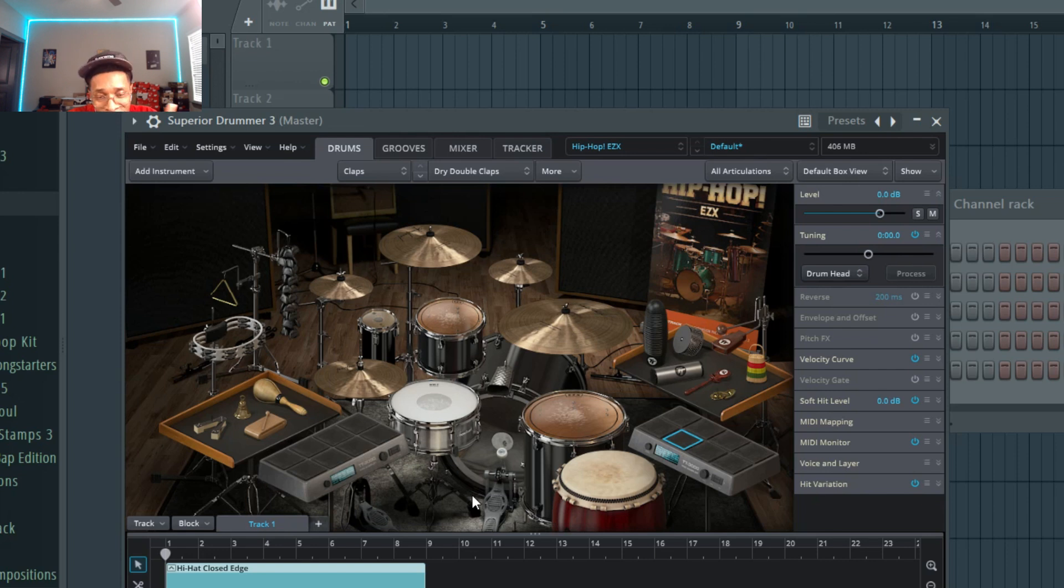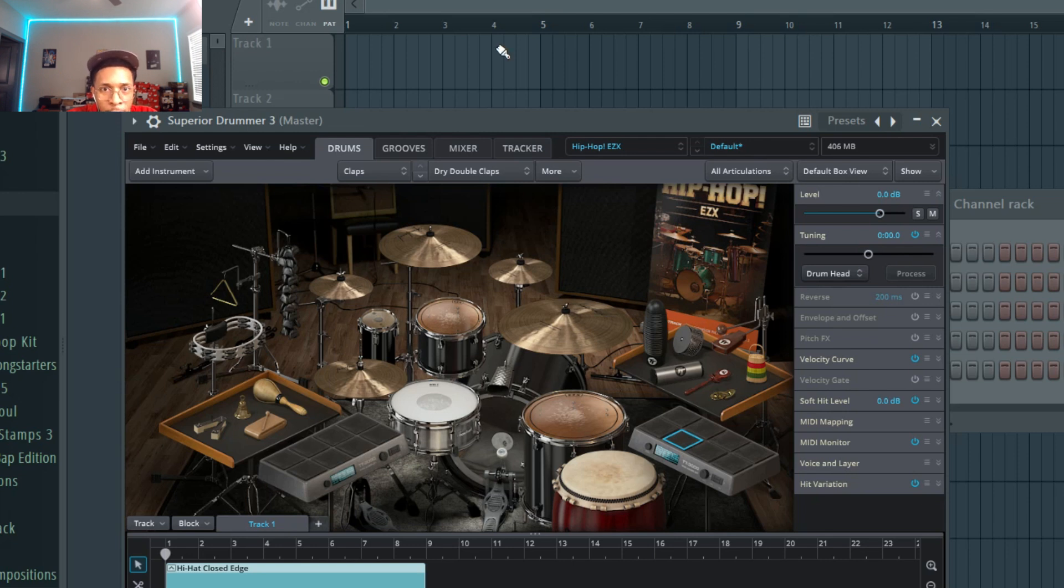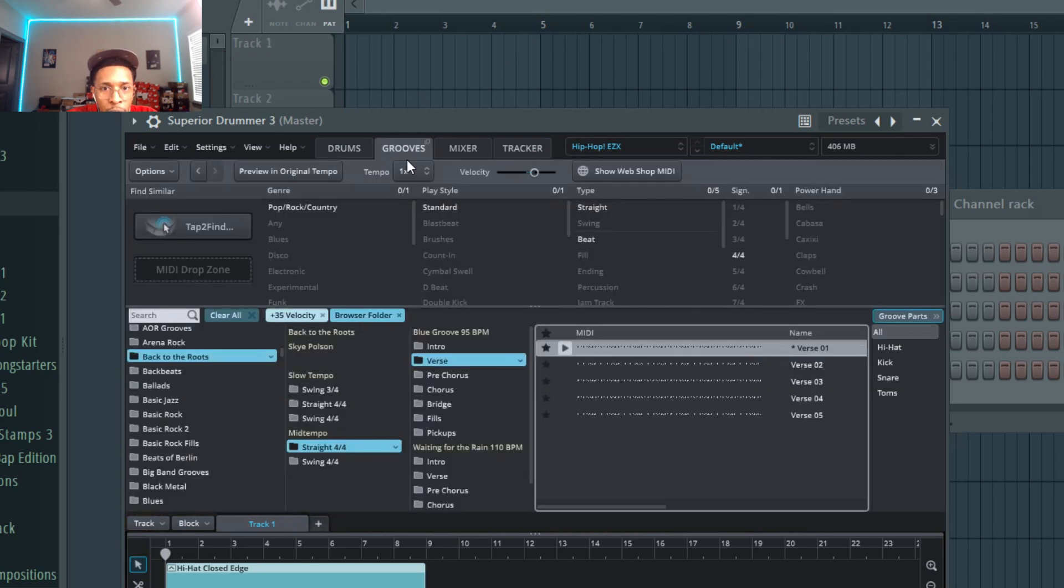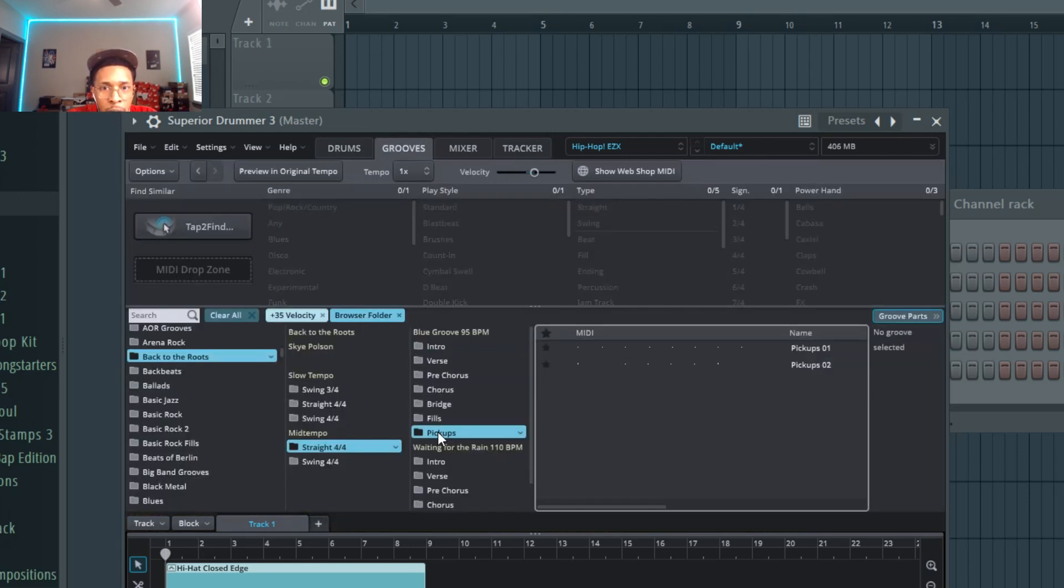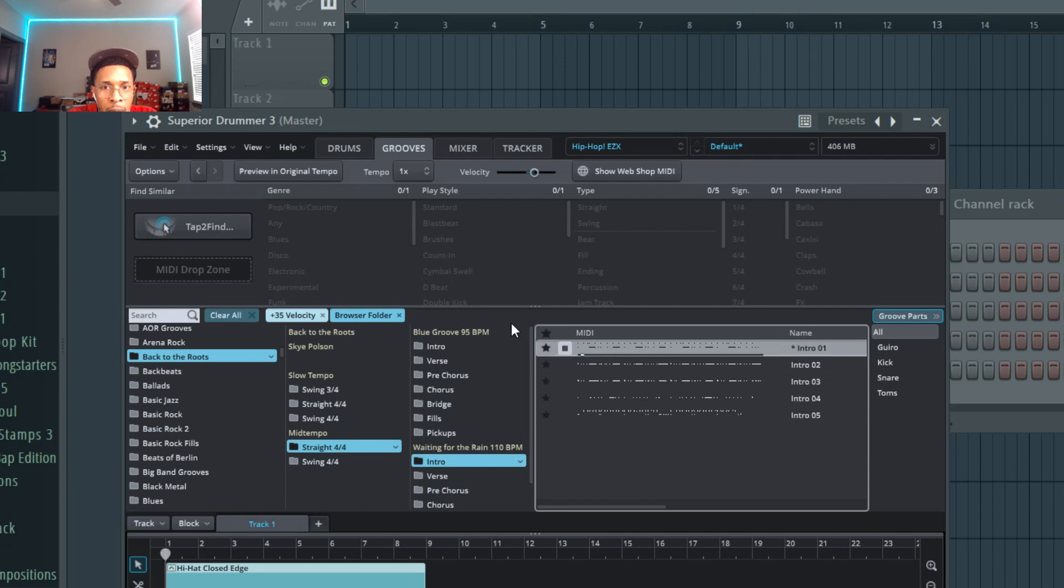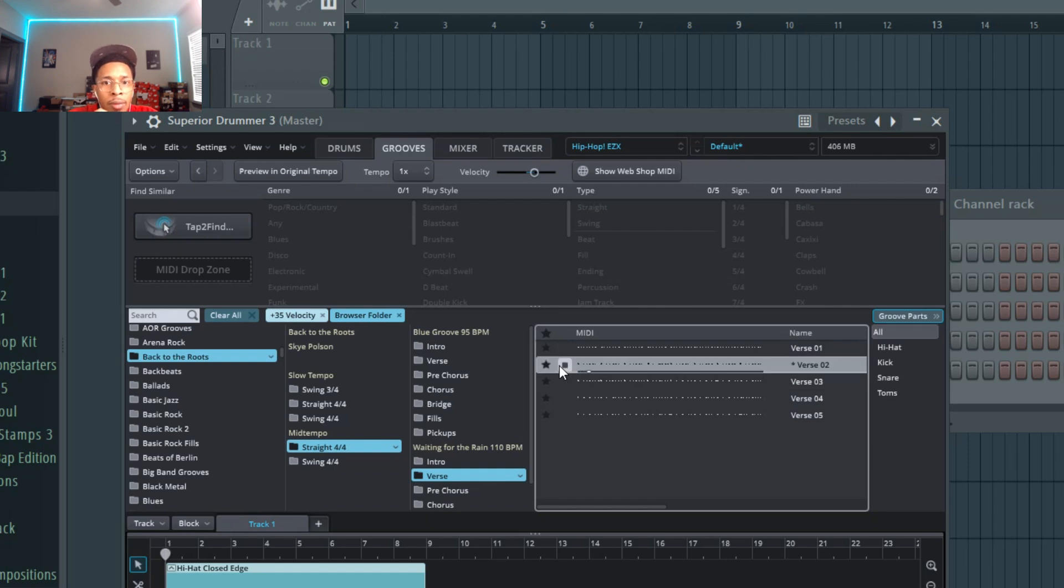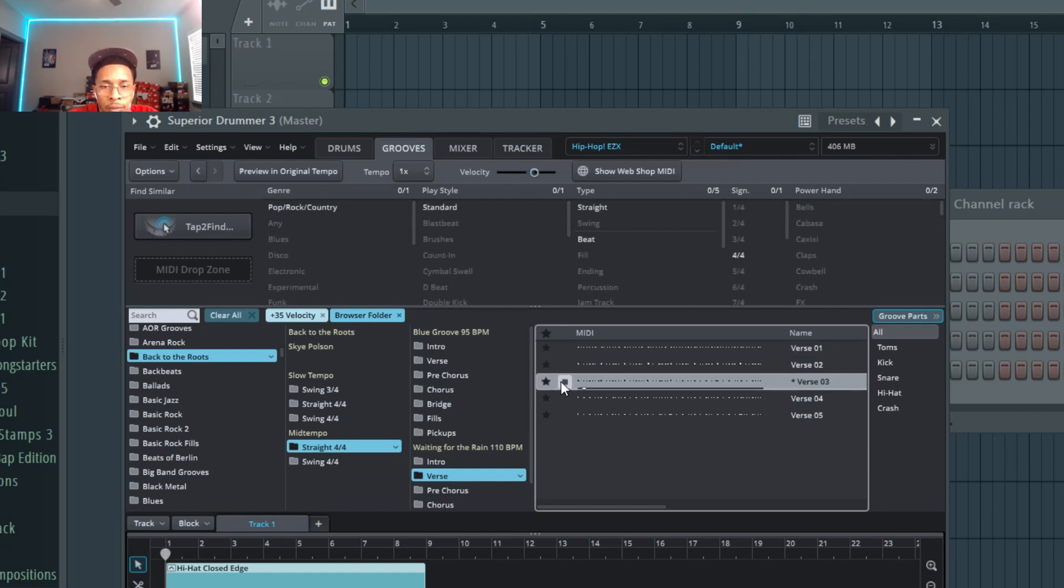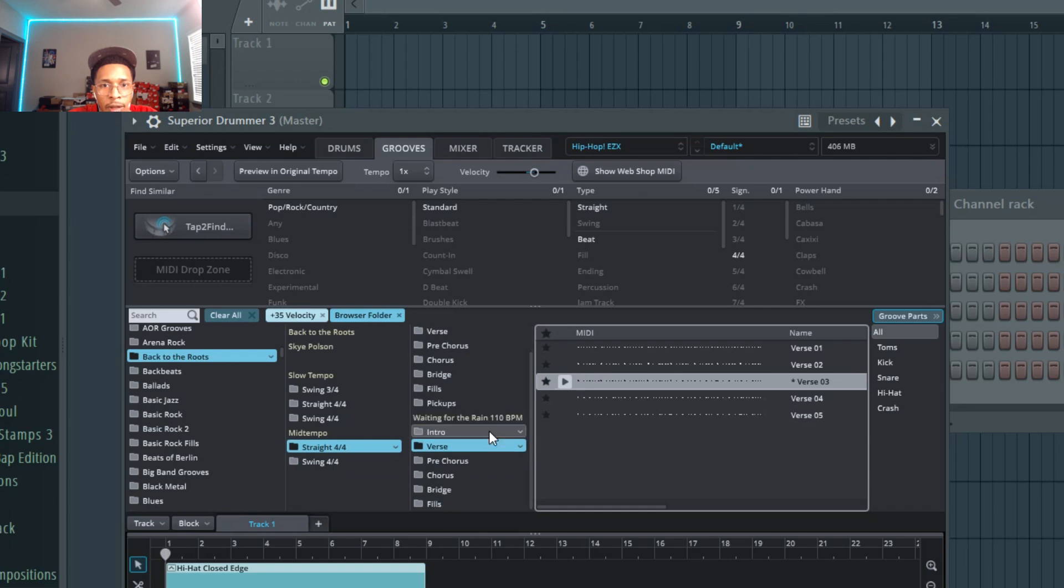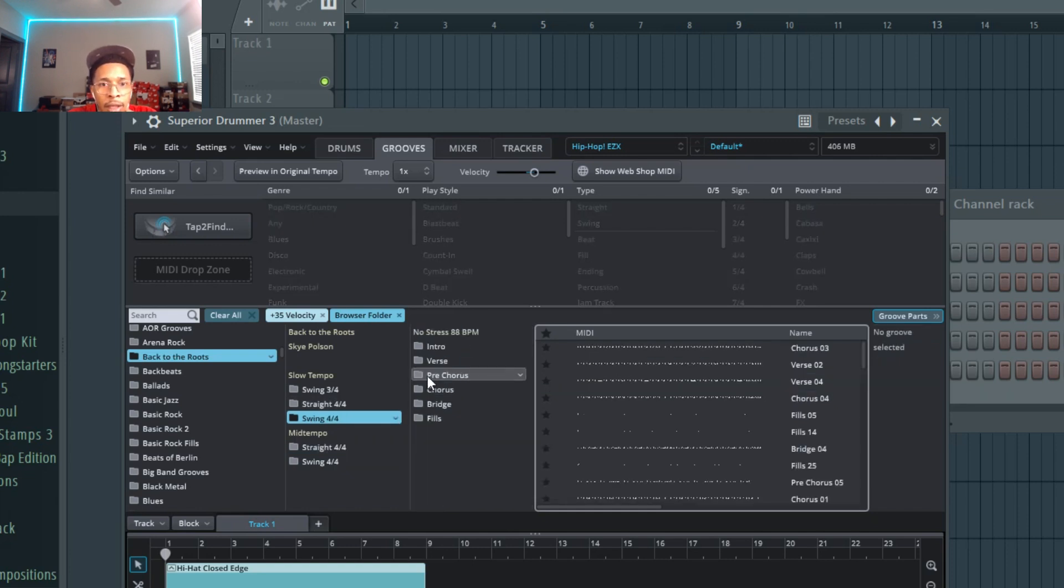Let's go to some more grooves. You can keep going, so forth and so forth. Swing if you want to swing.